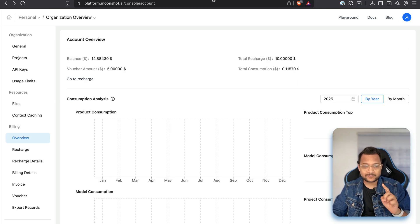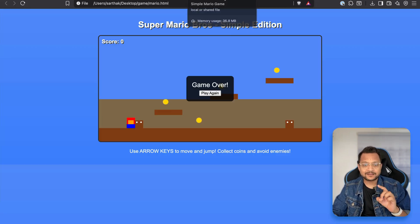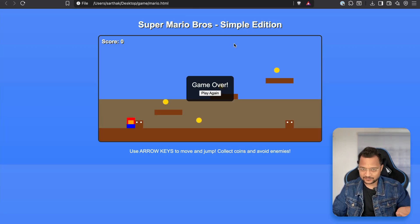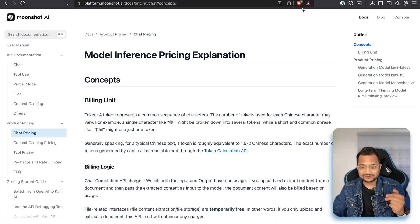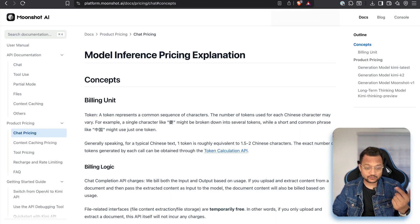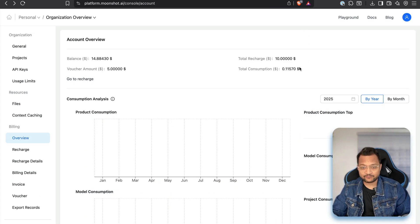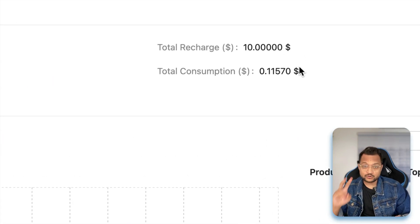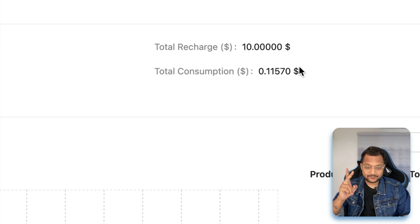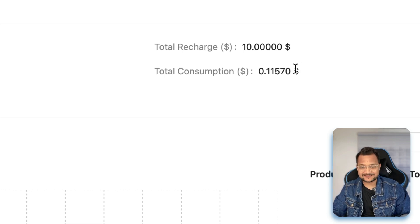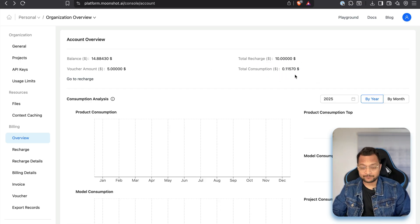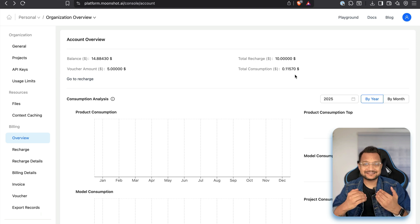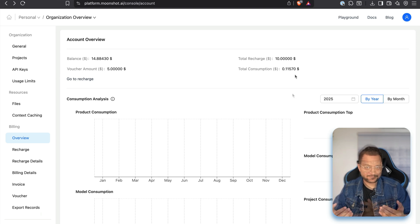And I have used $0.1157. Remember, I told you I created the game, just this one. I have used this twice. So I tried this twice and for two times the game creation, just it's $0.1157. This is insanely cheap.